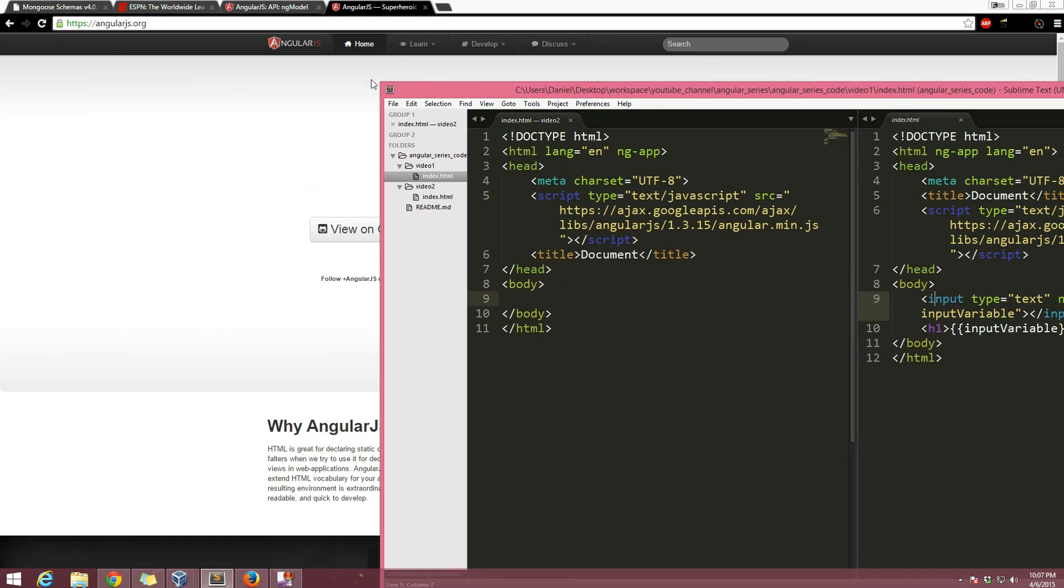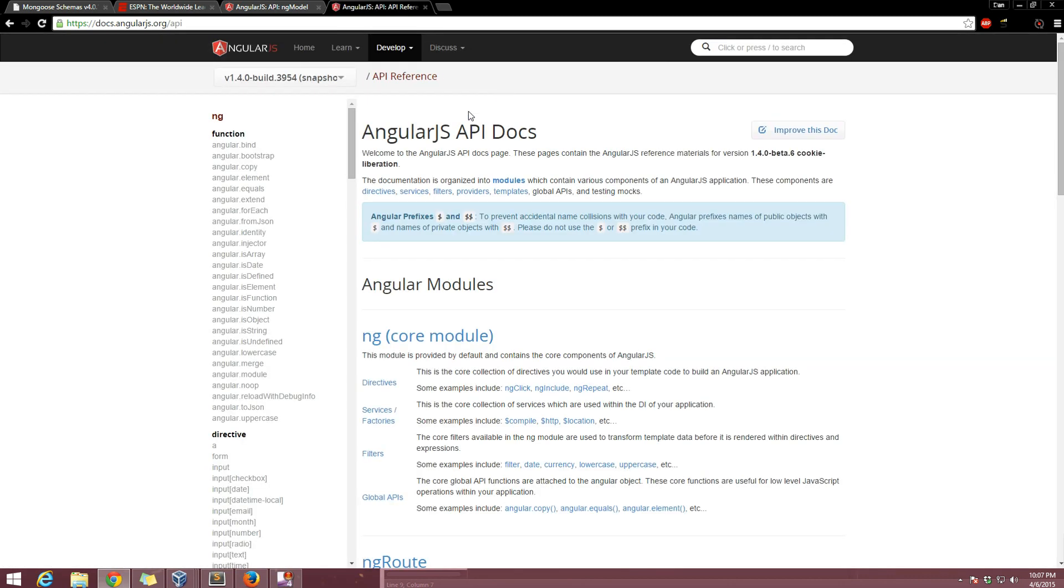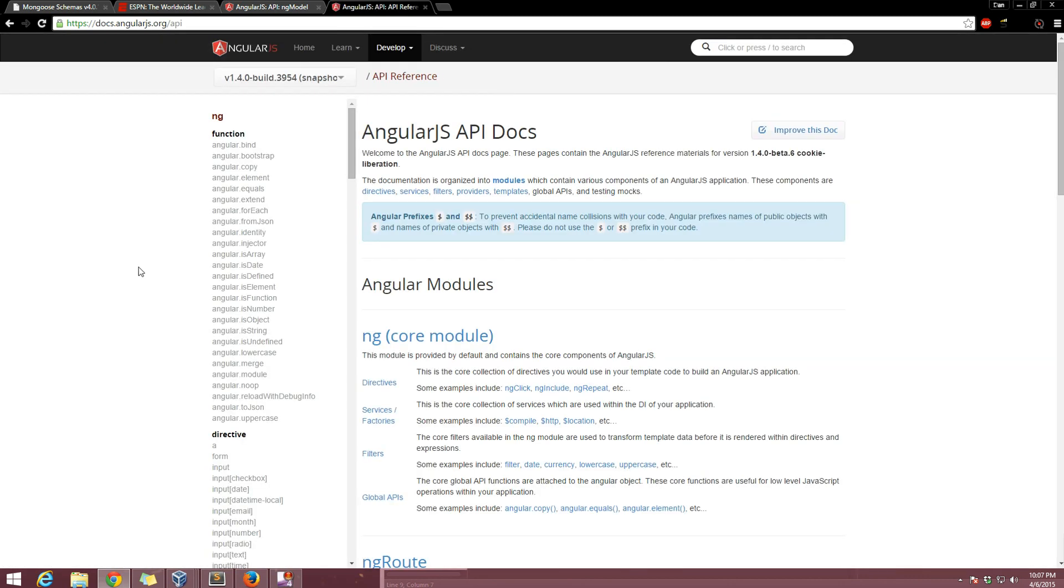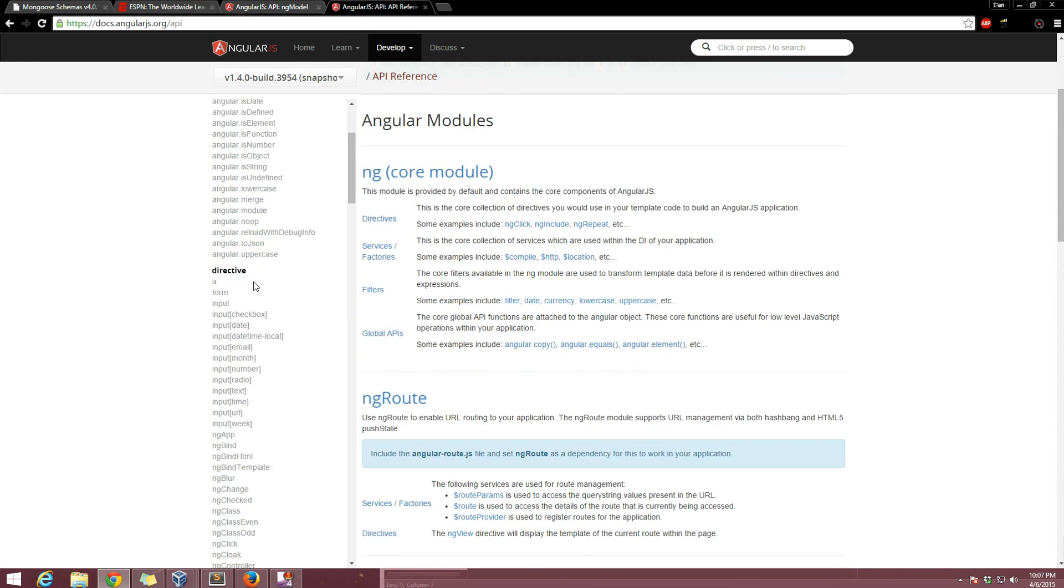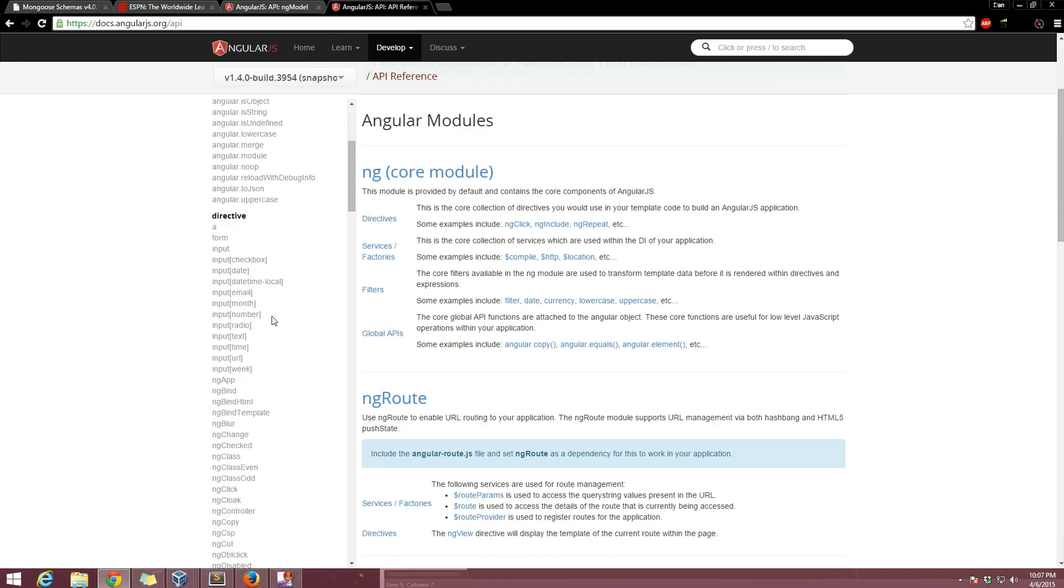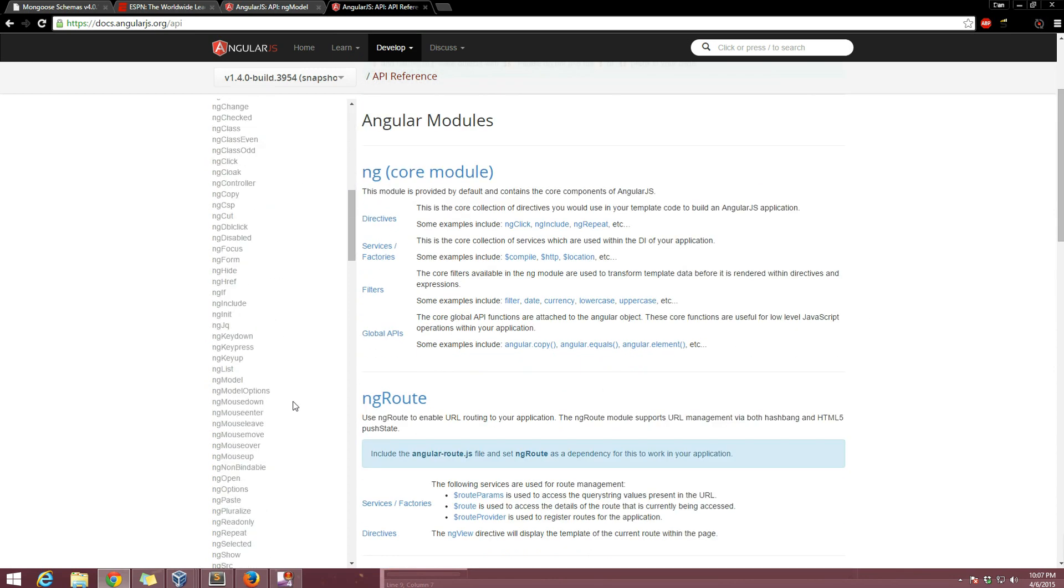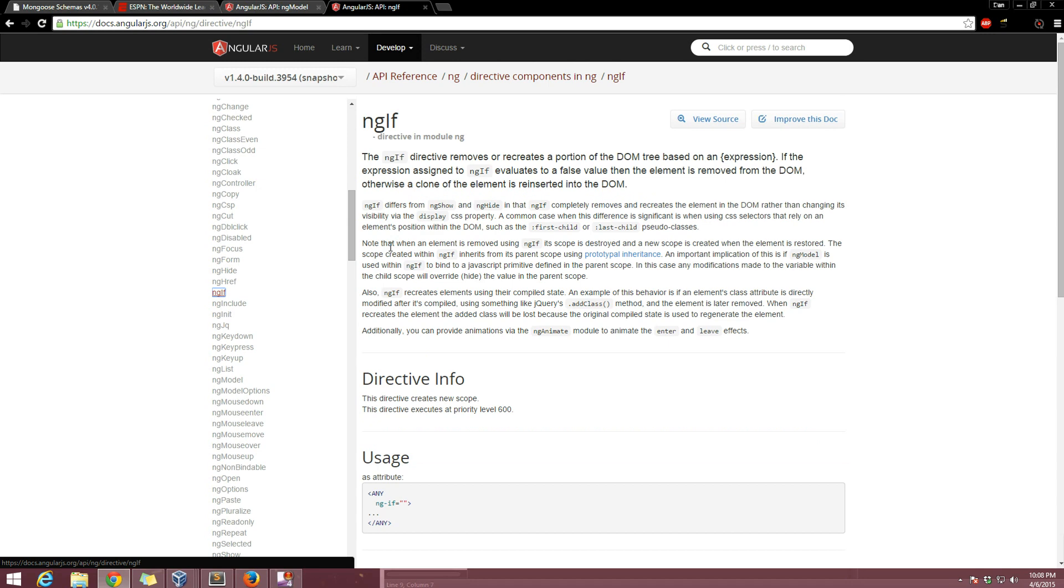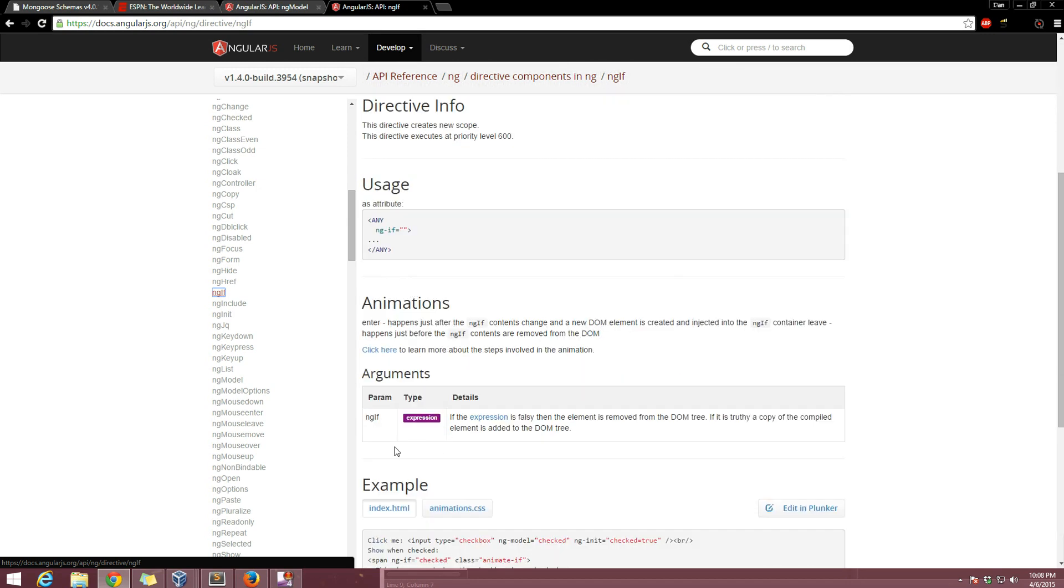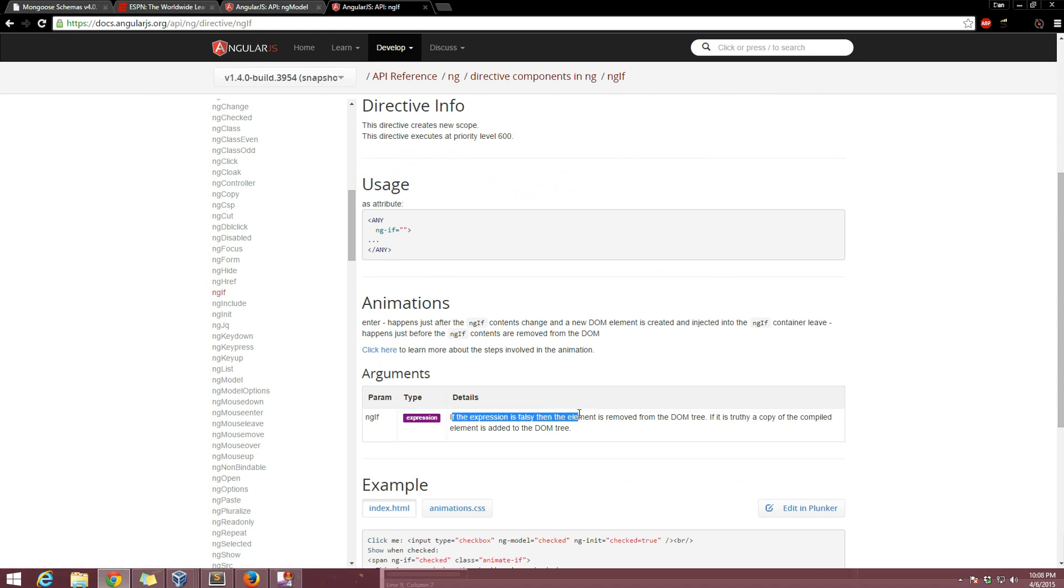You can see what directives are available by going to the home page, develop, API reference, and then on the left side you have all these directives. For example you have ng-if, so you can decide to show something if an expression is true. You can read about this here. Basically it's going to take an expression and then if the expression is falsy, you can read about that.